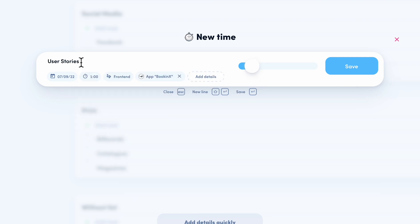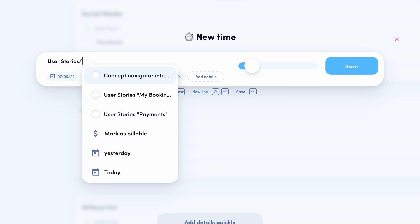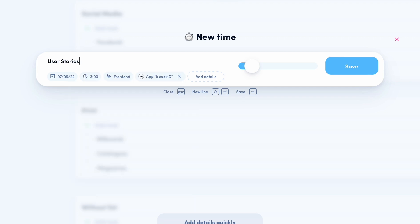It is important to understand that the time elements interact. The duration, the start time, the end time, and the slider are all linked to each other. Let me show you an example. We make a time entry of 3 hours. Now, if I enter 11 am as the start time, the end date will automatically be set to 2 pm after confirmation.